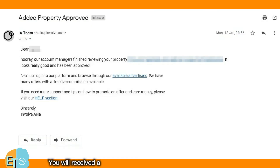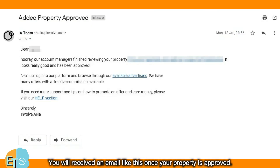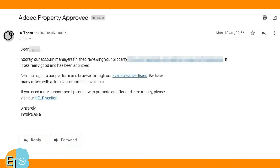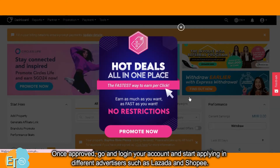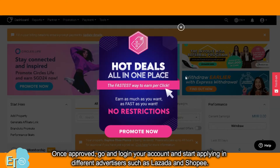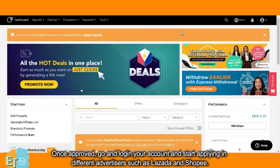You will receive an email like this once your property is approved. Once approved, log in to your account and start applying to different advertisers such as Lazada and Shopee.